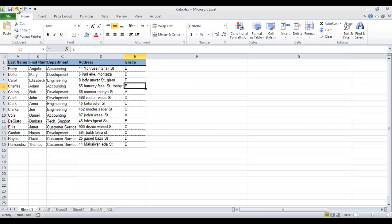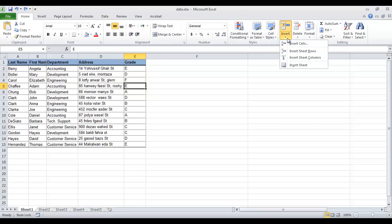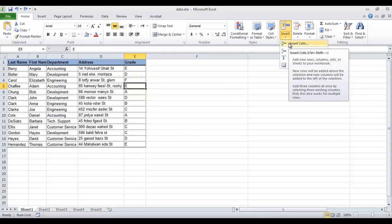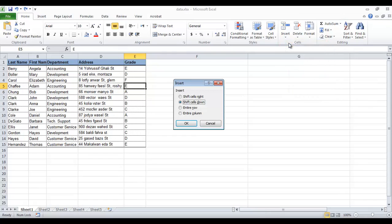We can also insert cells from the ribbon on the home tab from the insert button. Choose insert cells commands. The dialog box will appear again.